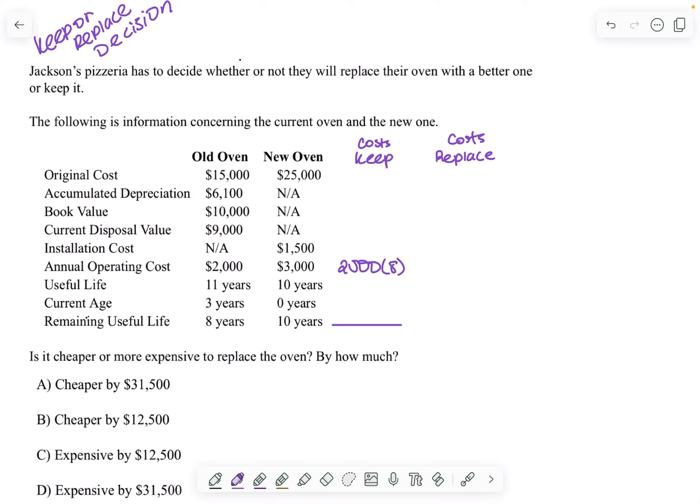So the only cost of keeping the oven is $2,000 for every one of those eight years. And so that's just $16,000 to keep the oven.